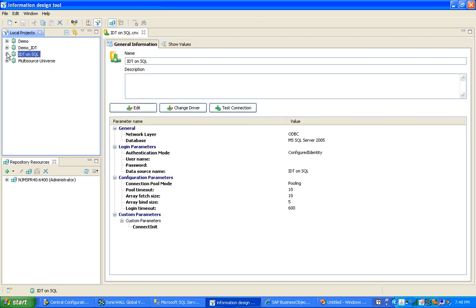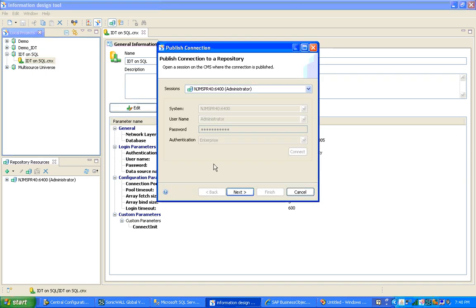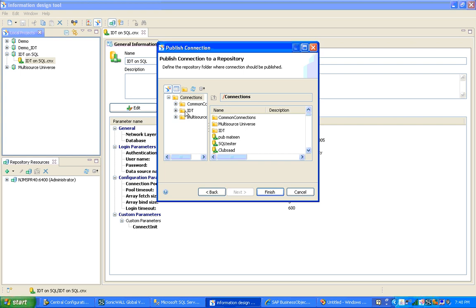I have created the new connection. The next step is to publish this connection to the repository so that we can have a secure connection. I go ahead and publish the connection, and once it is published, we can see the secure connection icon appear.